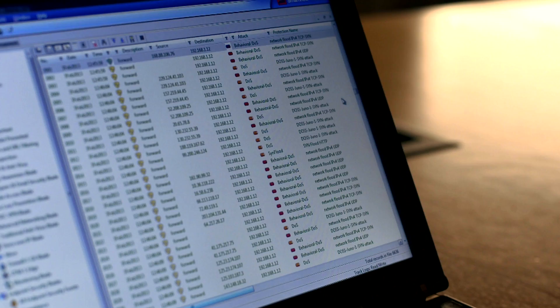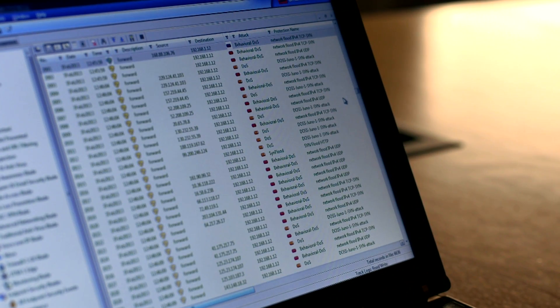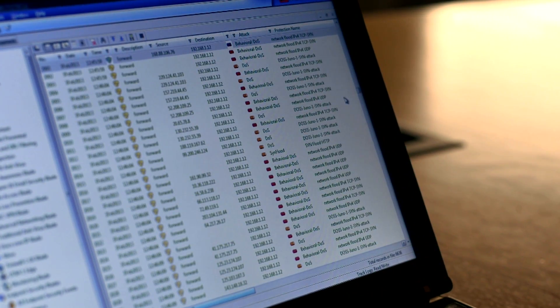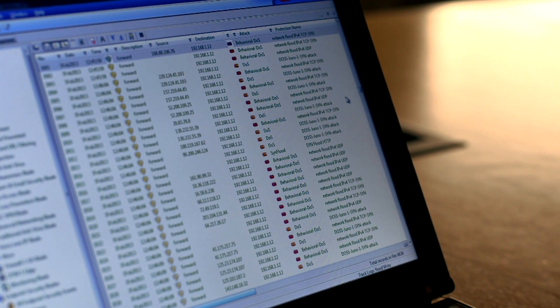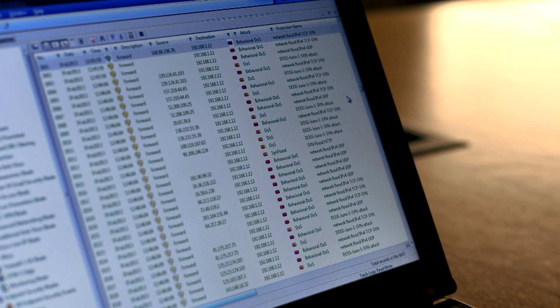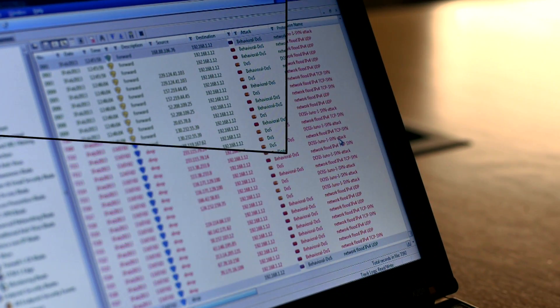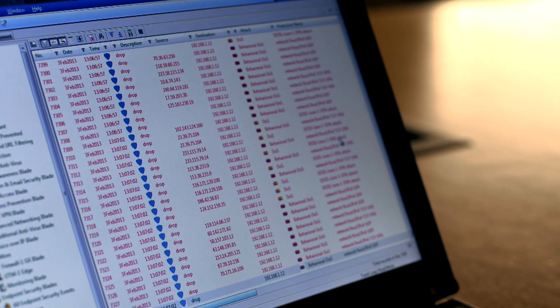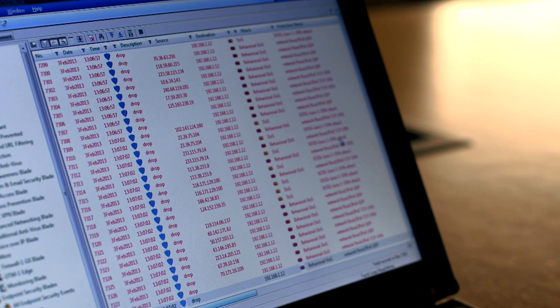As long as the attacks are in progress, security logs will show that the attacks are ongoing, and once ended, logs will show that the attacks were terminated.